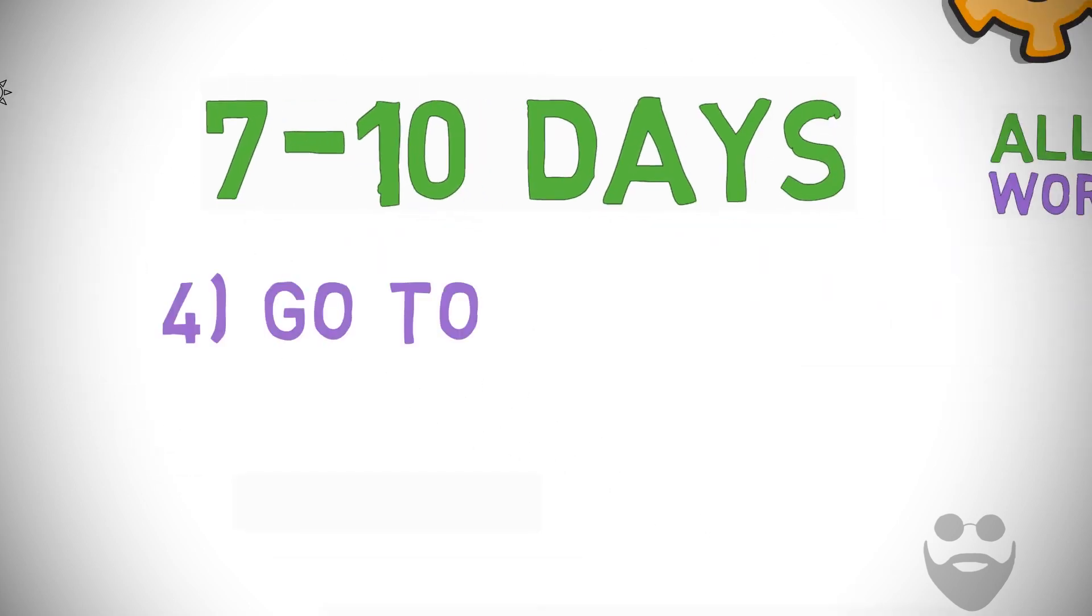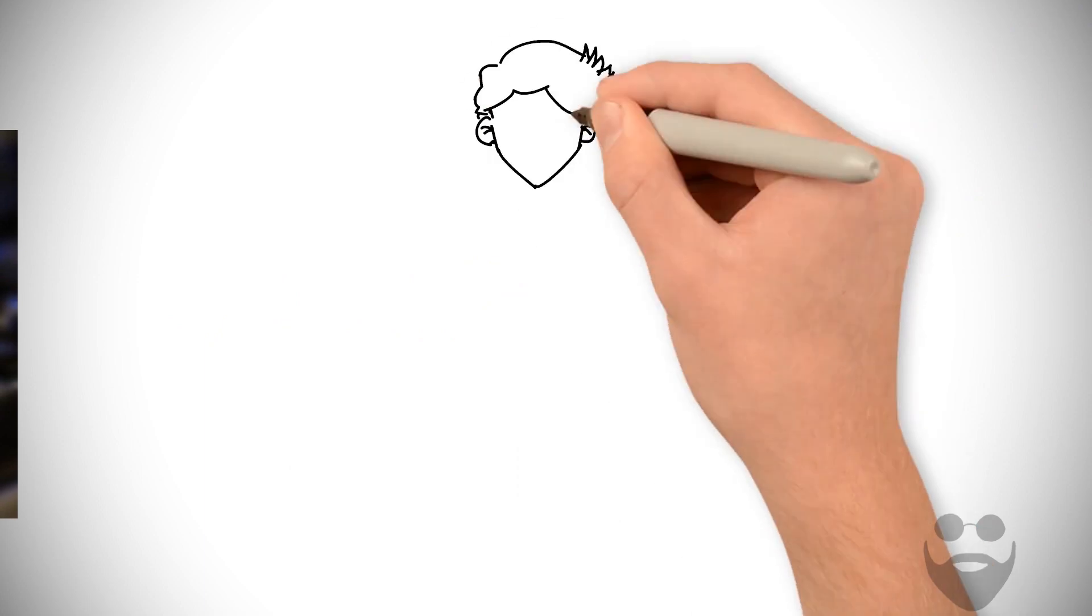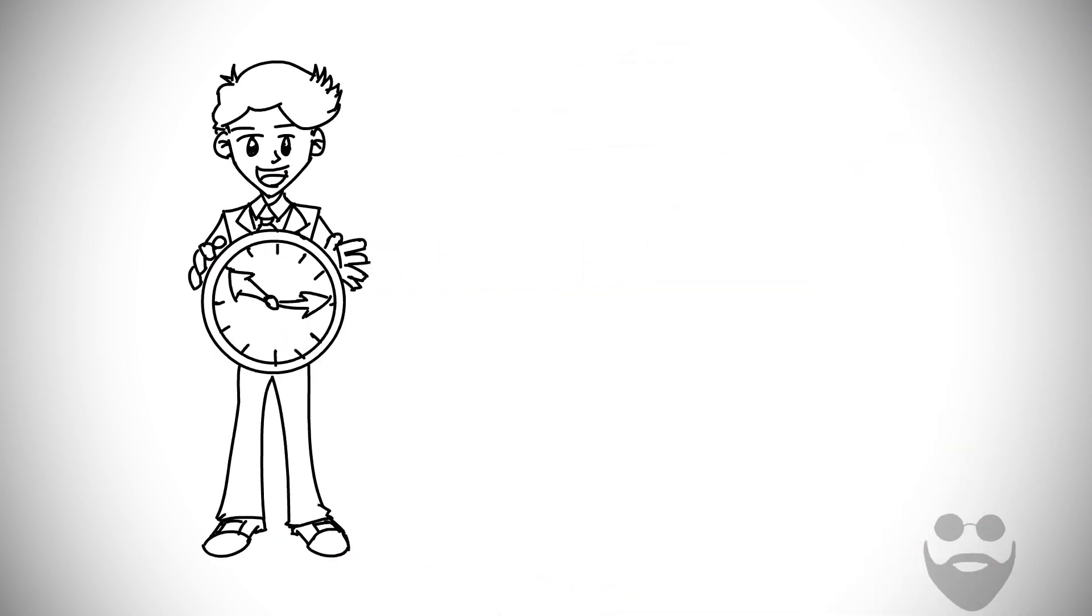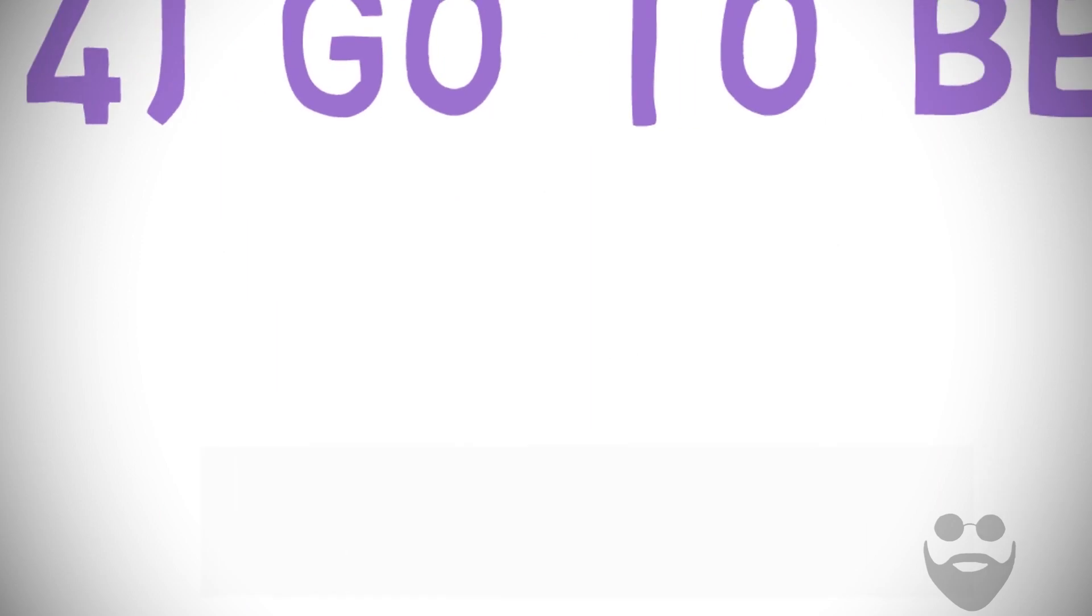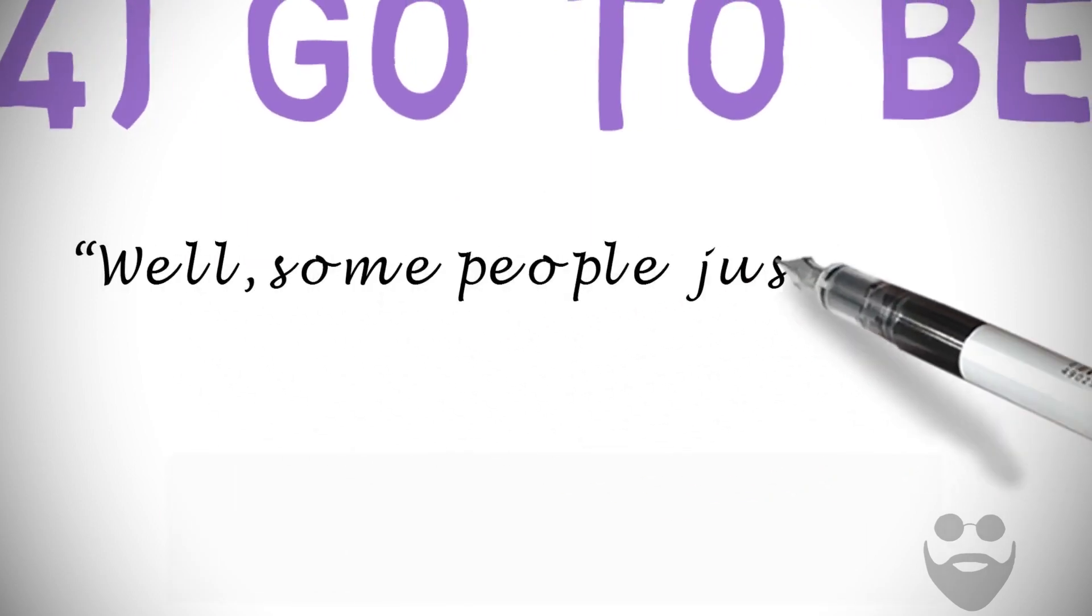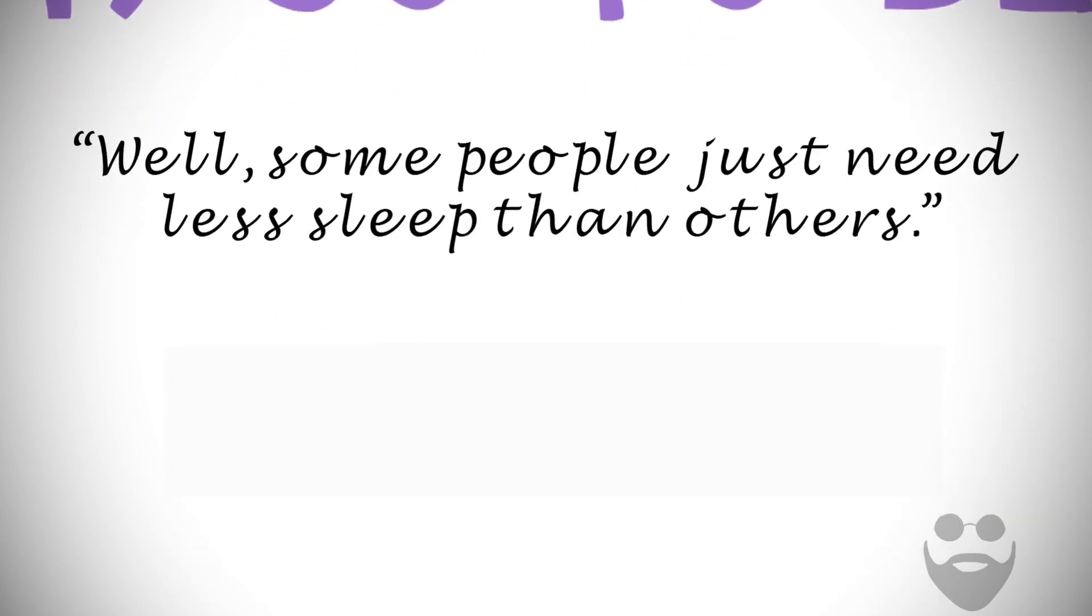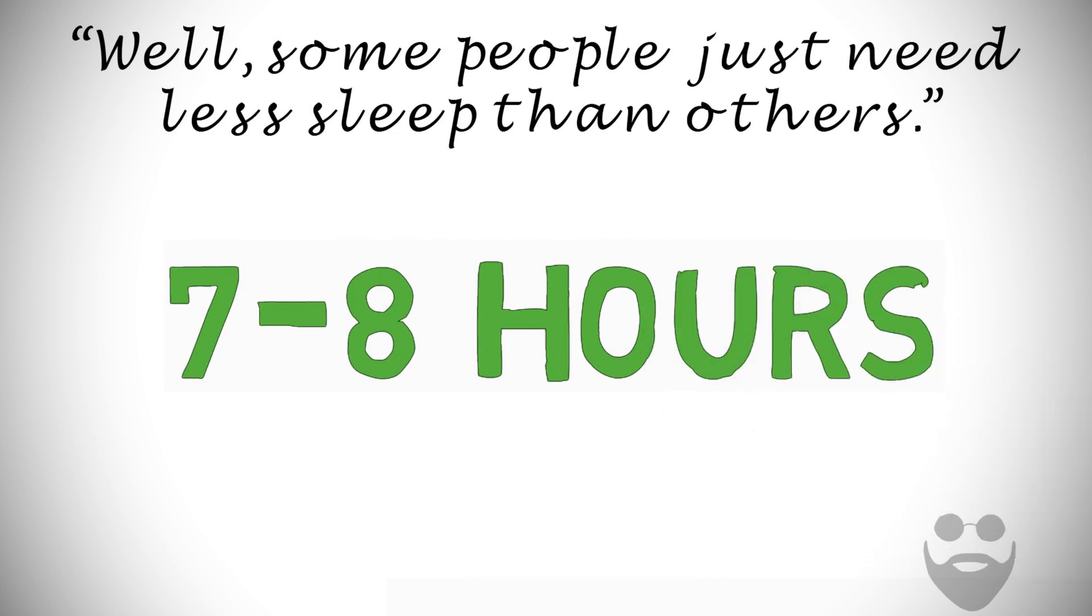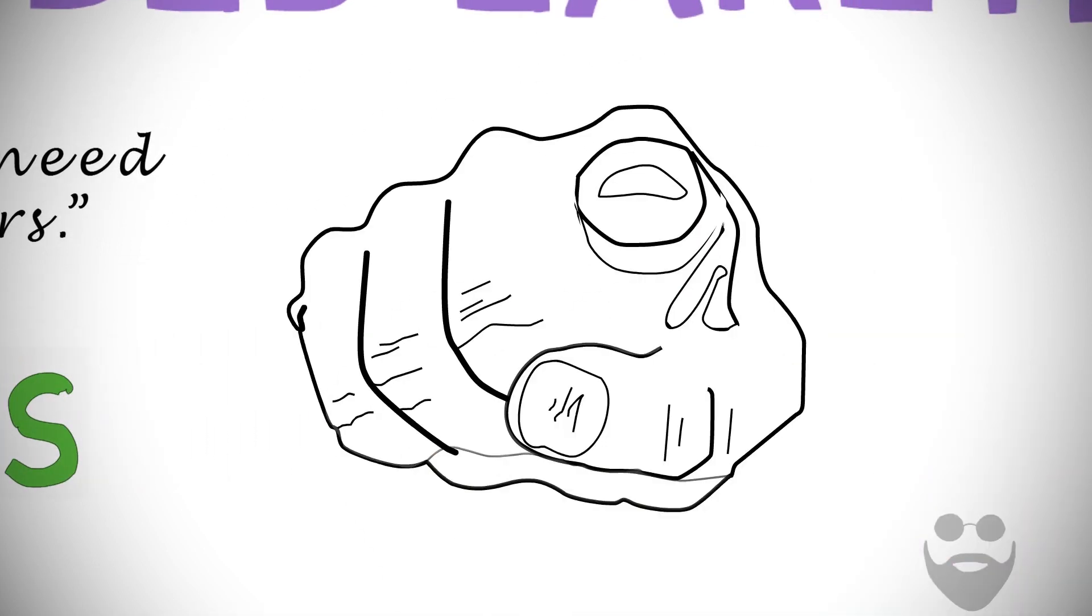Number four: Go to bed early. As much as I'm a proponent of waking up early, I am a much bigger fan of getting enough sleep. Well, some people just need less sleep than others. Nonsense. You need 7 to 8 hours. Yes, you.